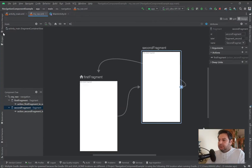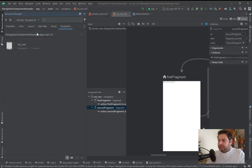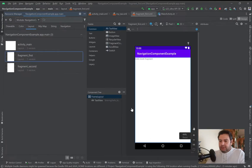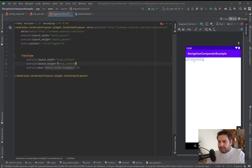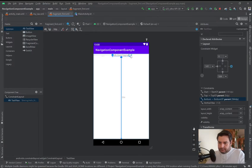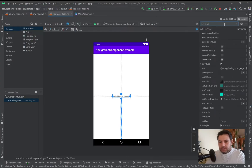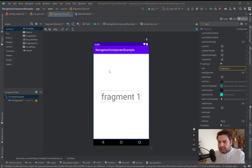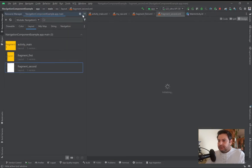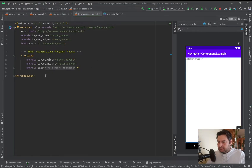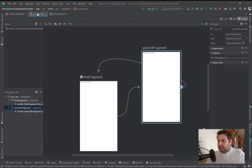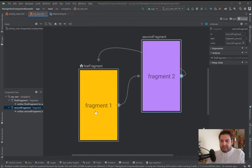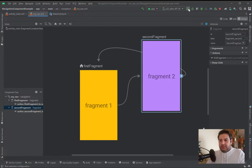Let's go to the layouts of these fragments and make some changes. After making the changes, you can see the updates reflected in the navigation graph, and the first fragment is still set as the main start destination. Let's check what we have on the emulator so far.